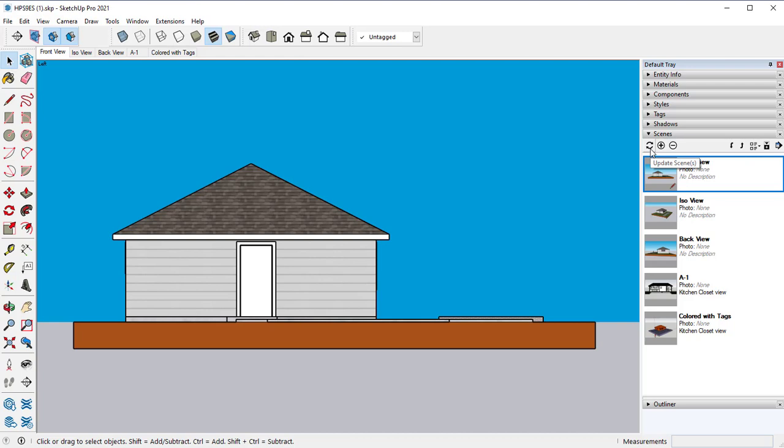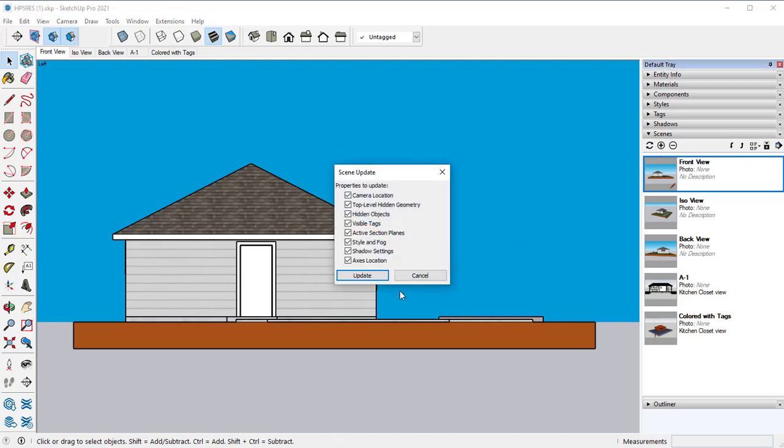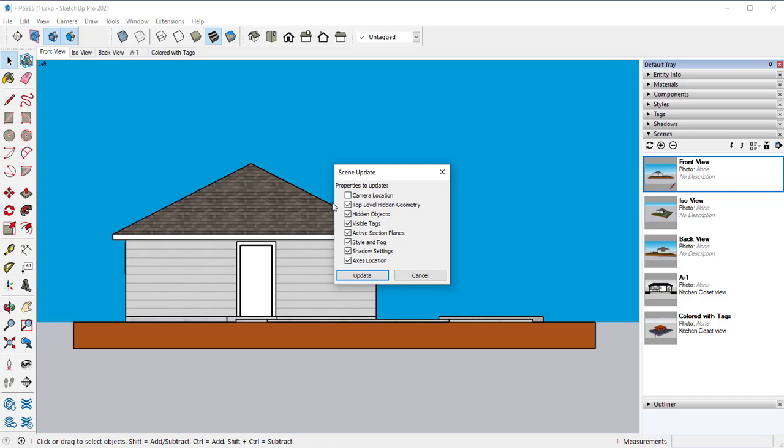So we're going to click on this little plus right here. Everything is checked. So this is updating your camera location, updating any kind of visible tags, etc. So if you uncheck these, like if I uncheck camera location, it's not going to update the camera location for here. It would still be in the other location.